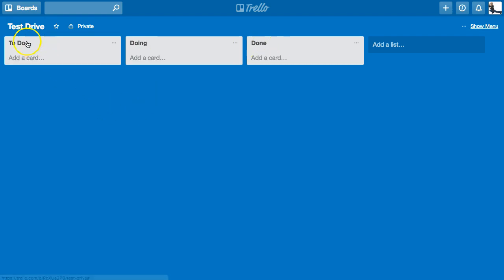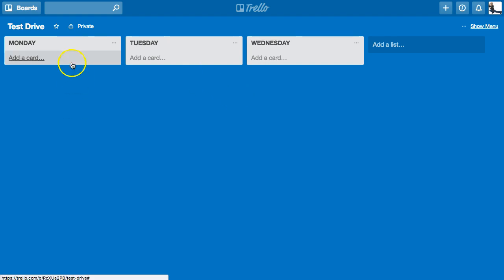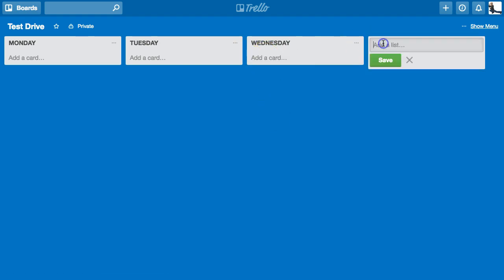So this one is basically set up as To-Do, Doing, Done. I could change this — I could call this Monday, Tuesday, and so on, organizing by days of the week. I can set this up pretty much any way I want. These are my stacks. Underneath each stack I have individual cards, and I can add more. They call these a list.